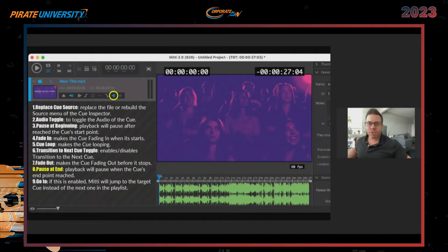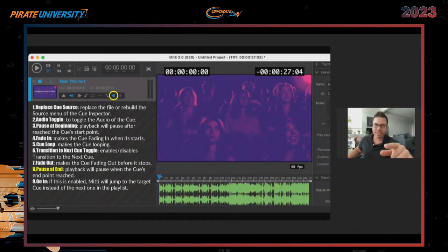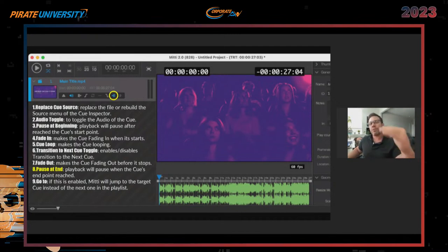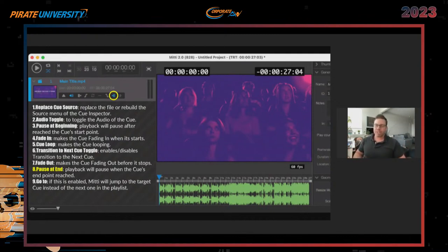Another key function — and another trap people fall into — is Pause at the End. If pause at the beginning and pause at the end aren't activated, the video just plays through. If it's off, at the end of the video it would go to the next cue and play that through, which is not what you want unless you're doing looping for opening doors. In show mode, you definitely want this on for each clip so it stops there and doesn't go any further.